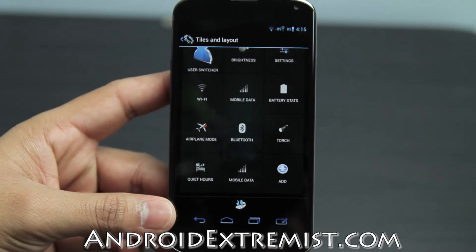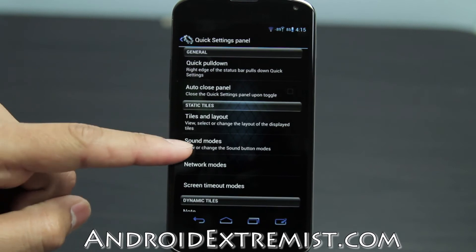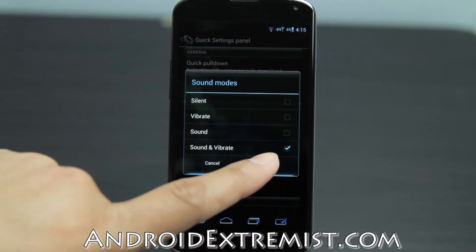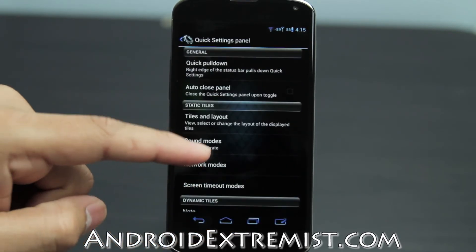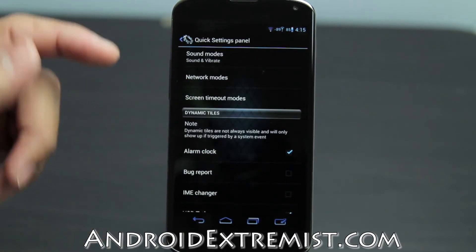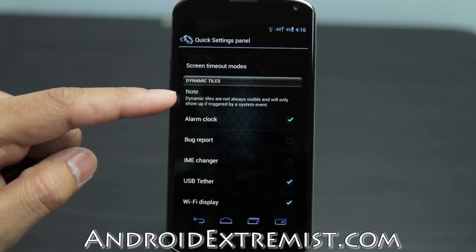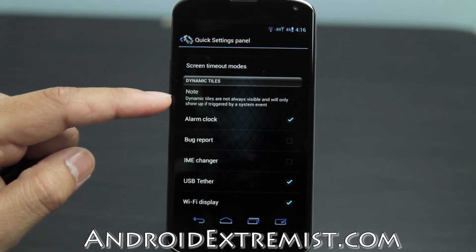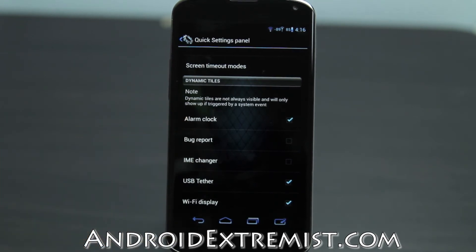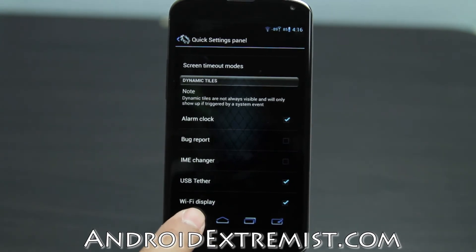Those are the tiles and that's how it looks when you zoom out. Going back, under sound mod you can select vibrate, sound, or both — I press vibrate and sound and press OK. Under network mods select whichever you like. For screen timeout, you can set a longer duration if you want. Dynamic tiles are not always visible and will only show if triggered — so if triggered they'll appear. I have bug report and IMEI changer turned off.